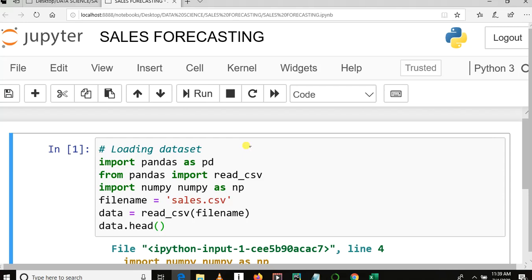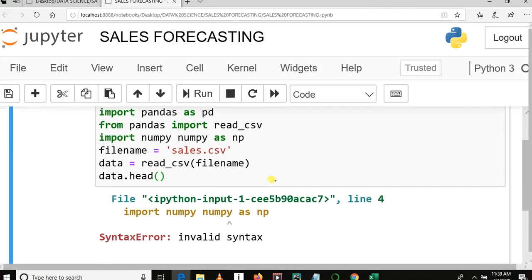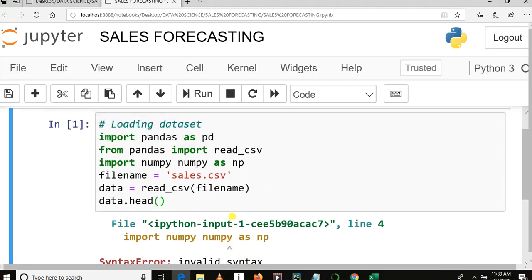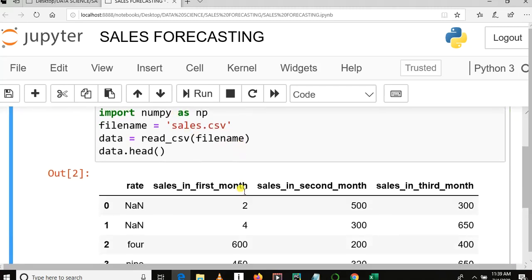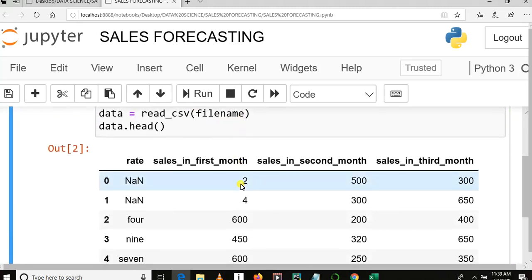Oops — invalid syntax. Let me fix that. Now you can see our dataset, which has one, two, three, four columns.